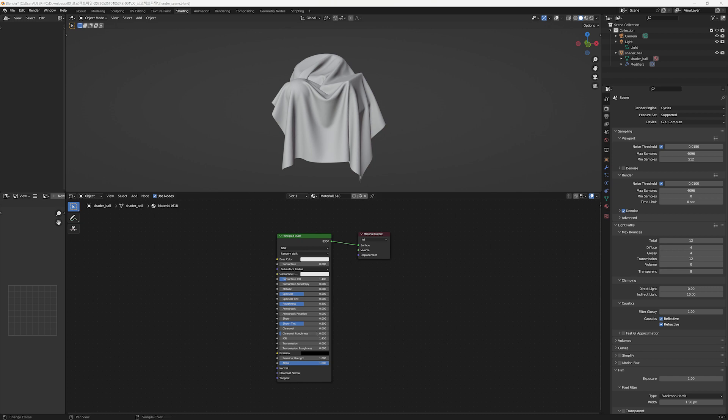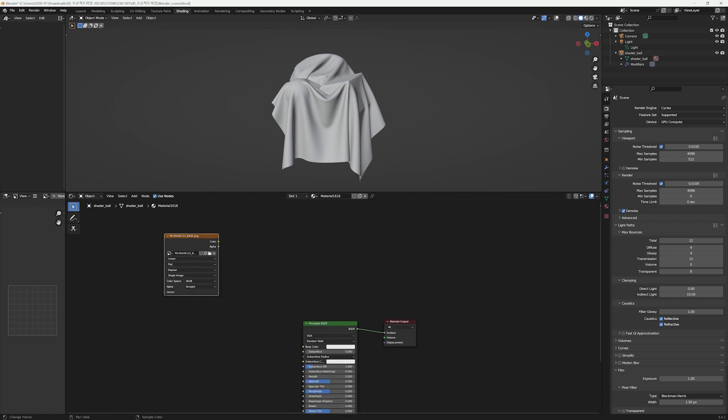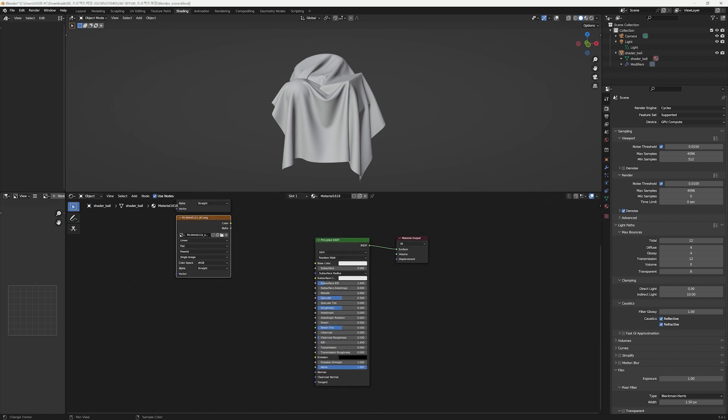Now let's import the textures. Simply drag and drop from the downloaded texture folder. I'm putting them in order of base map, ambient occlusion map, roughness map, normal map, and displacement map.